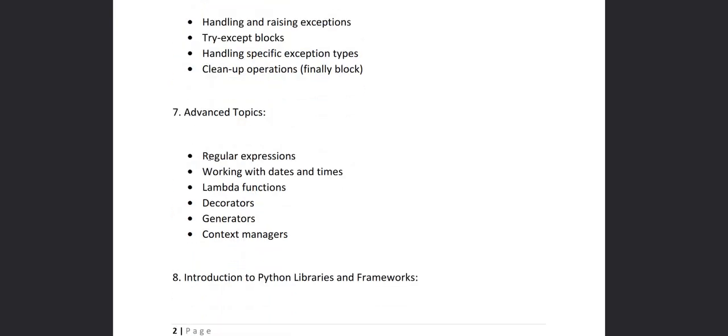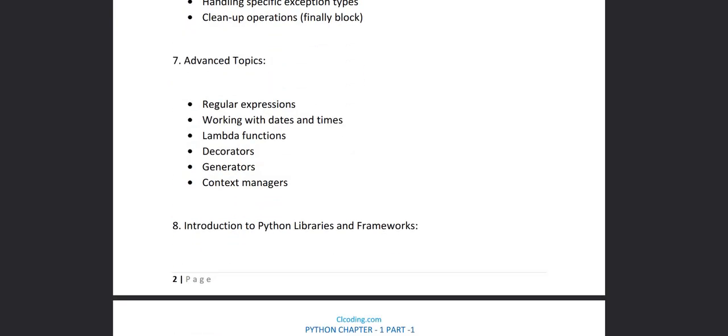Then in chapter seven we'll see the advanced topics that are regular expressions, working with date and times, lambda functions, decorators, generators, context managers.